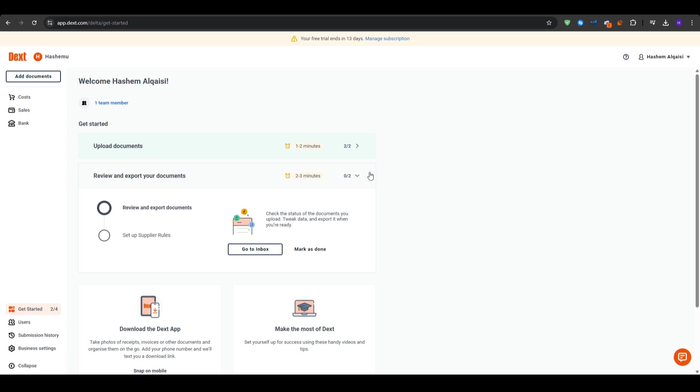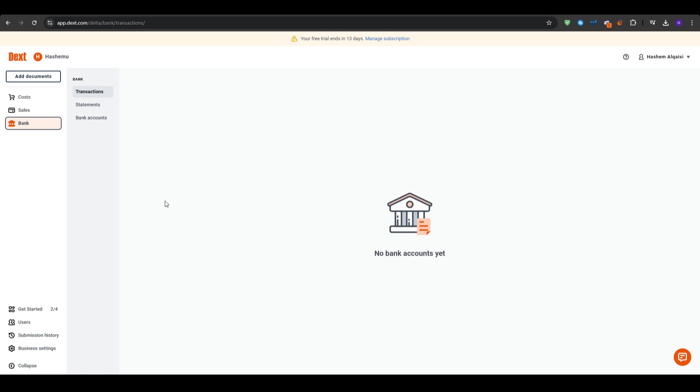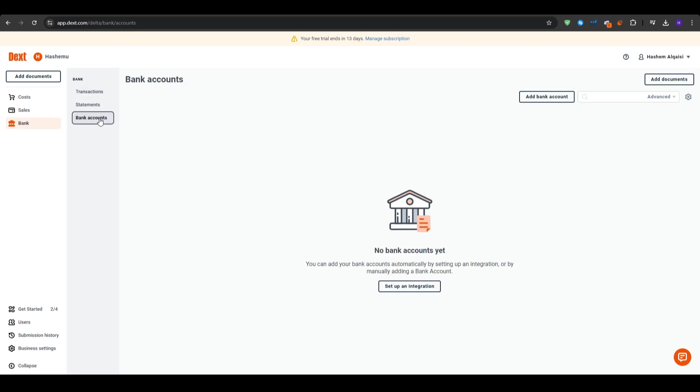Now, another important thing is that you want to select what you would like to do with Dext. This will help them set up your homepage and get you access to the features that you need. So for example, you can select one or more of these: expense management for employees, capture and store receipts, accounting and bookkeeping, etc.